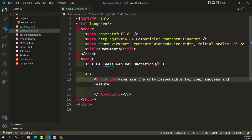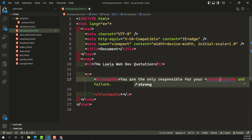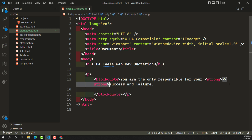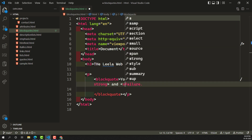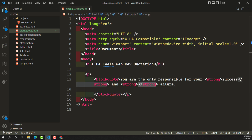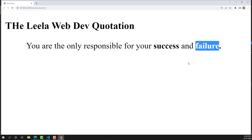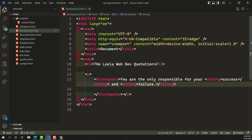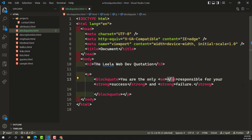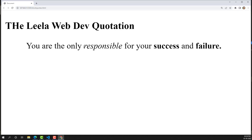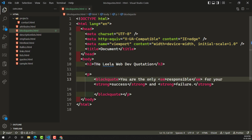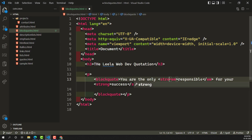You can also add a strong tag and EM tags inside this blockquote. For example, if I want to mark something as important, I can take the strong tag and add it for 'success' and also for 'failure'. Now if I try to see the output, 'success and failure' appear in strong. And if you want to mention the em tags also, wherever you want to use em tags, you can mention them. If I see the output — 'responsible' is now in em. You can also make it strong.